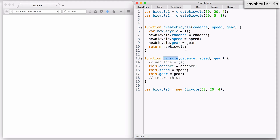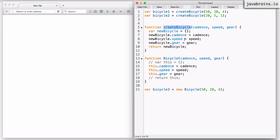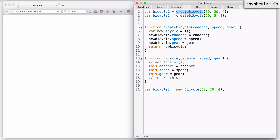I think you can guess what's going to happen, but let's test our hypothesis. I have this create bicycle call with the parameters, and the create bicycle function is a simple regular function which creates an object and then explicitly returns it. So we don't need a new keyword here because this function is doing everything on its own — you just call it, pass the arguments, and it initializes the object for you.